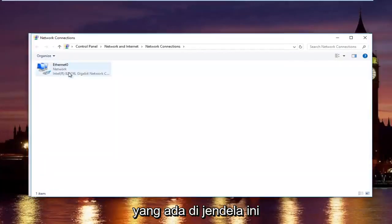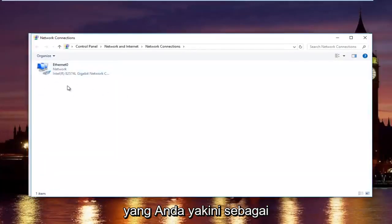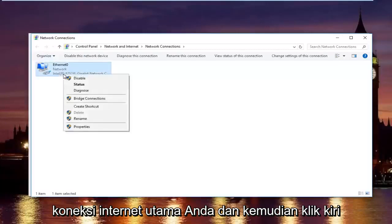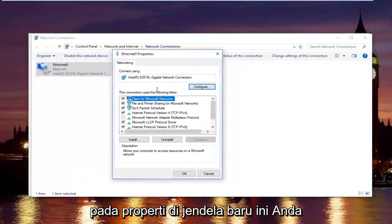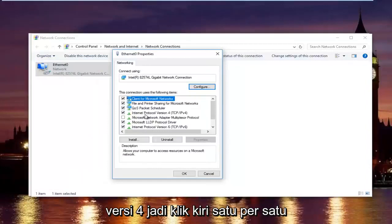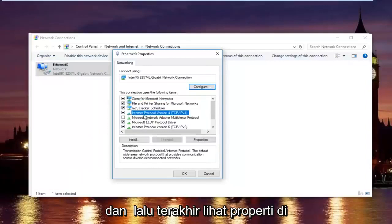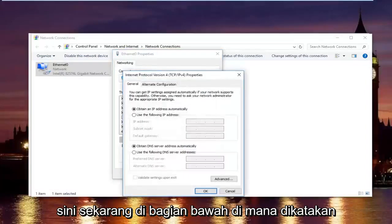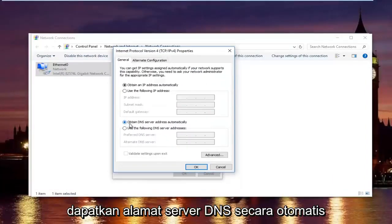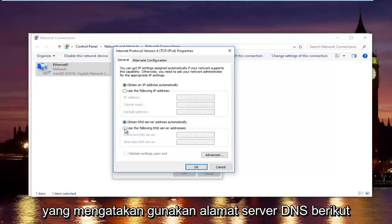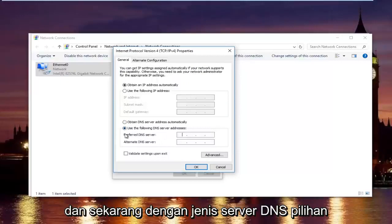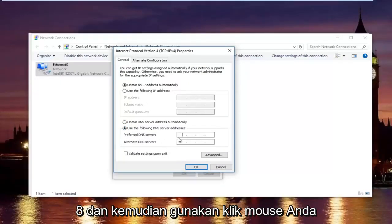Now, select whatever connection is in this window that you believe to be your primary internet connection, and then left click on properties. In this new window, you want to left click on internet protocol version 4 — left click on it once — and then left click on properties. Now, at the bottom where it says obtain DNS server address automatically, left click on the selection underneath that says use the following DNS server address. With the preferred DNS server, type 8.